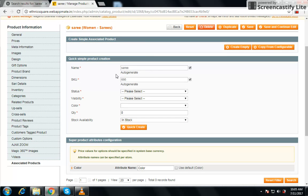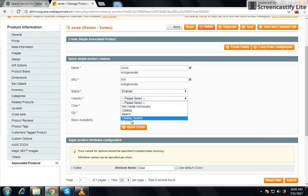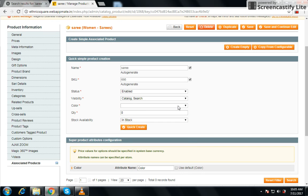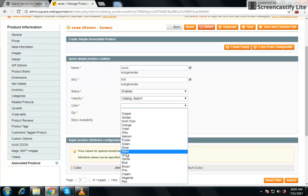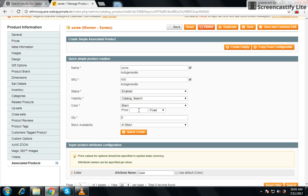Fill in the information here — name, SKU, status must be enabled, and set visibility. For color, you can choose a color — I'm choosing black. If the customer chooses black color, it will be ten dollars more. So if the base price was fifty dollars, it will cost them sixty dollars. Set the quantity and create it.